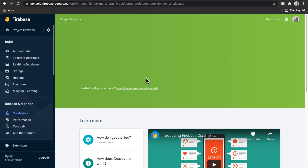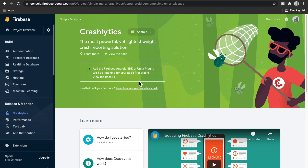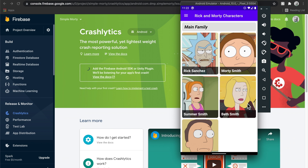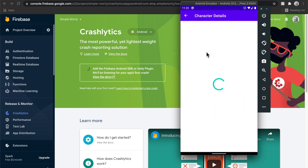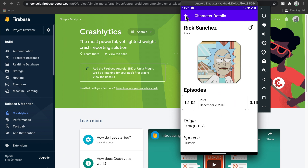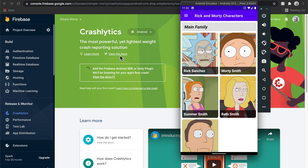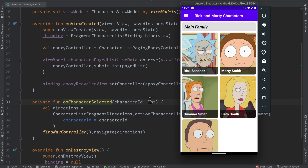If we go ahead and enable Crashlytics, we literally just click the button, and now it says it's waiting for our SDK — it's waiting for our app to go ahead and crash. The app is pretty stable, so it's not all that easy to crash at the moment, but what we can do is actually cause a crash, and that's probably the easiest way to test it.